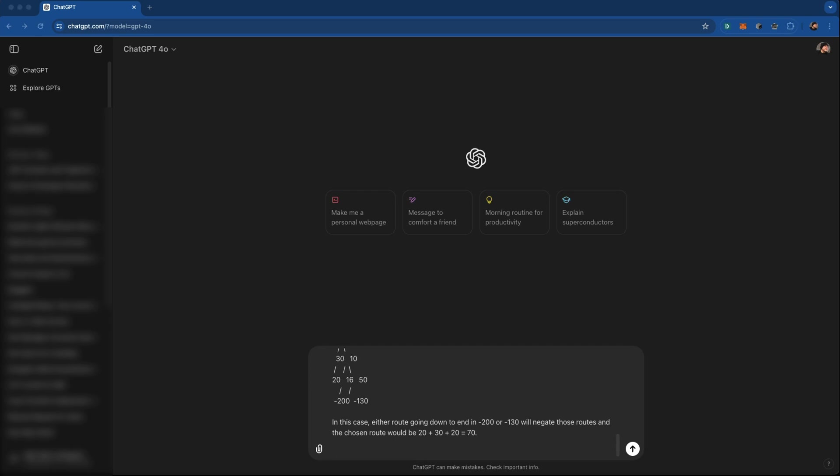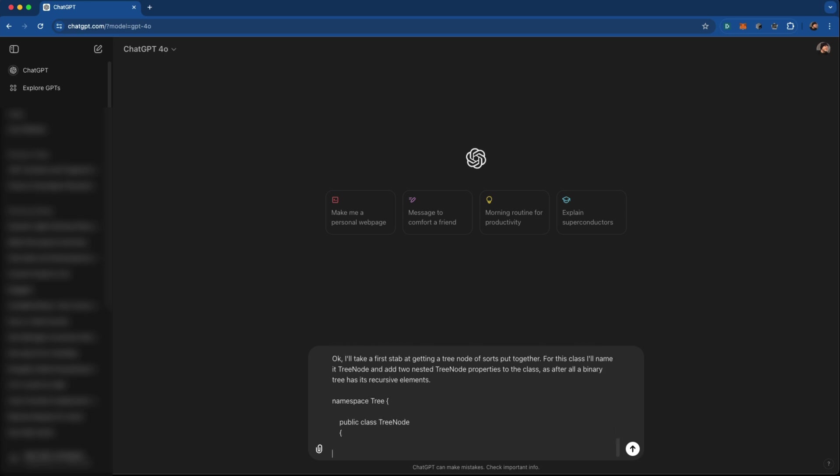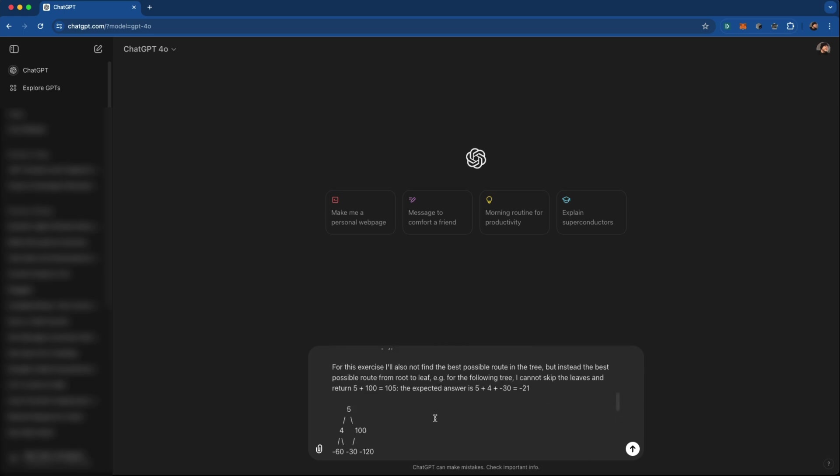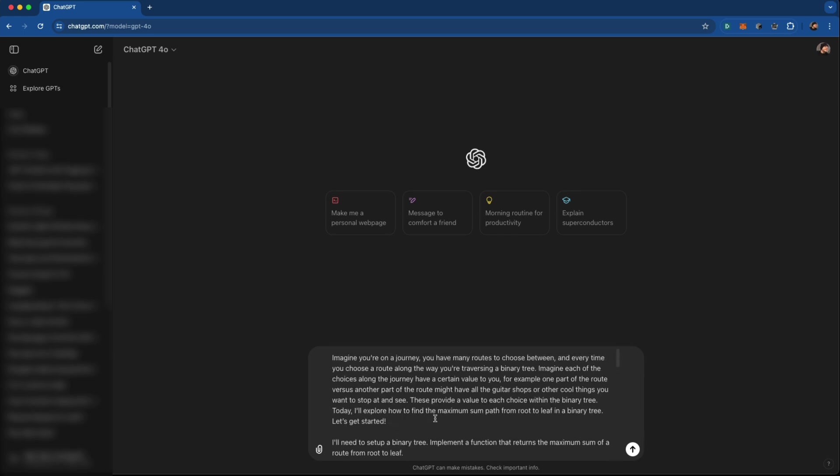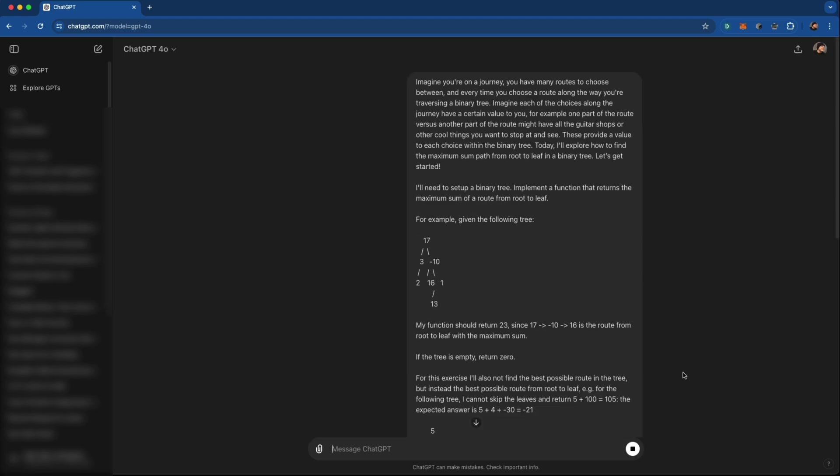And then down here, I want it to basically start with an empty public class. Write this example in C sharp, starting with just a namespace and class declaration like this. Let's see what we get with this so far. I think this will give us something. So let's see what ChatGPT 4.0 gives us.